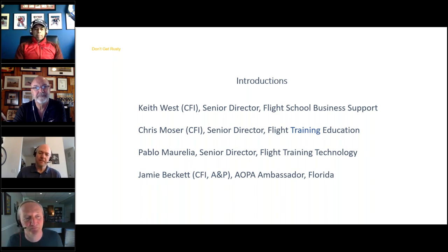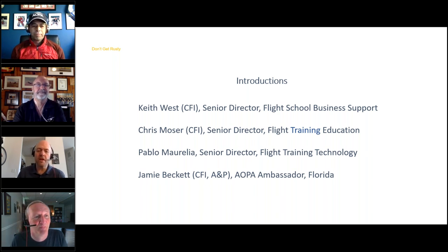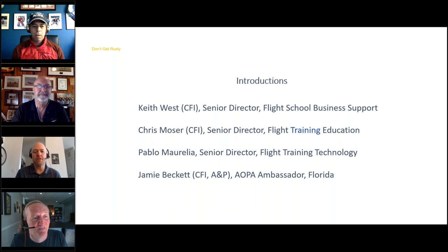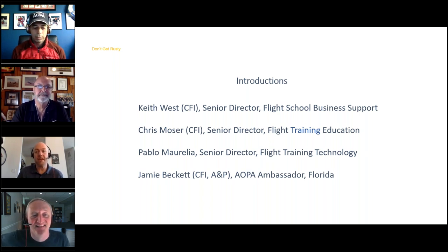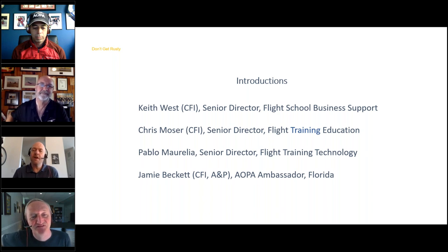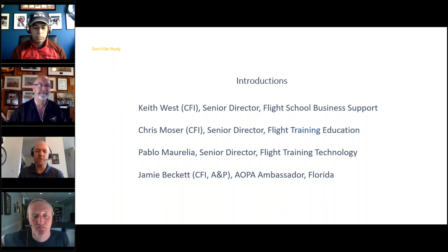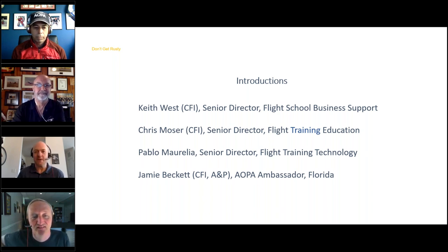Chris Moser: 'I'm the Senior Director for Flight Training Education at AOPA. I work with flight schools and CFIs, and I do education stuff, oddly enough.' We also have Pablo here. Pablo Morelia: 'I'm Senior Director of Flight Training Technology. I work with these guys, including Jamie. I do a lot of technology stuff — mostly that's meant creating a new app for CFIs to use in the cockpit to train pilots and hopefully turn around the decline in student pilots.'